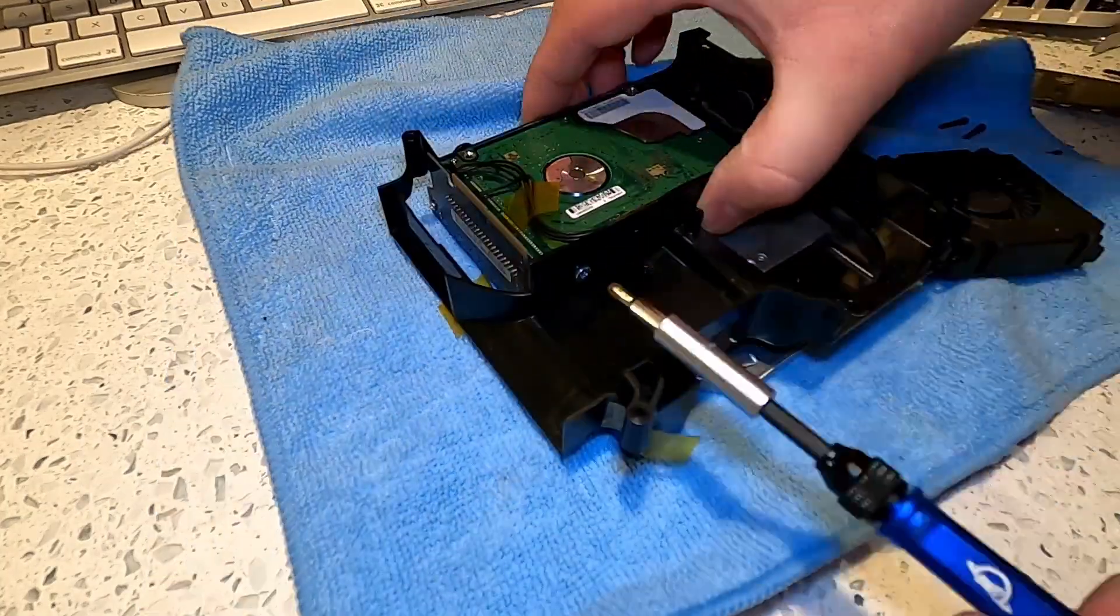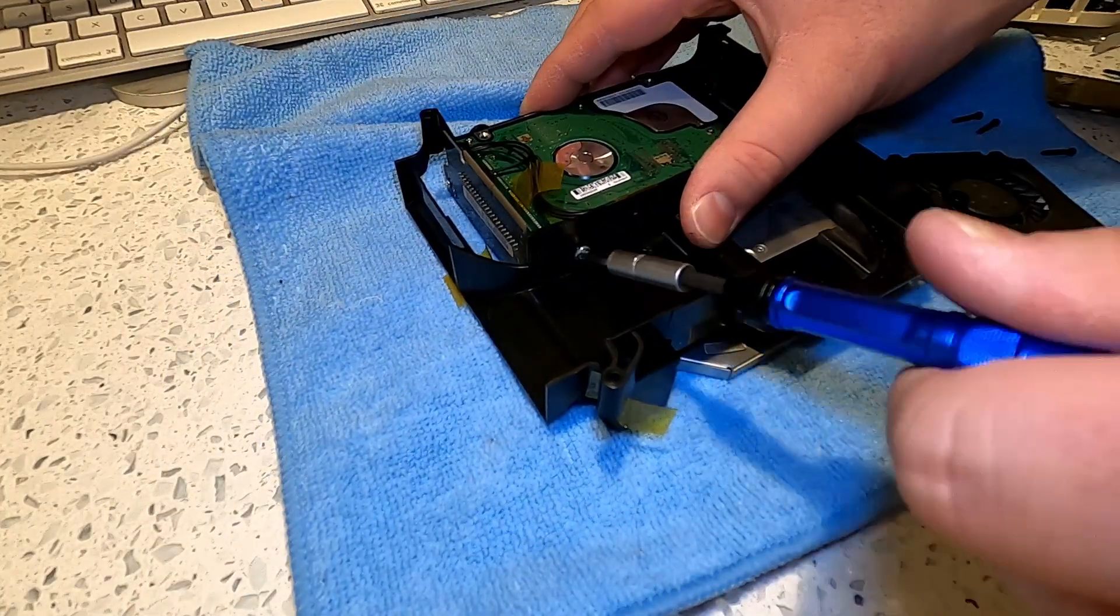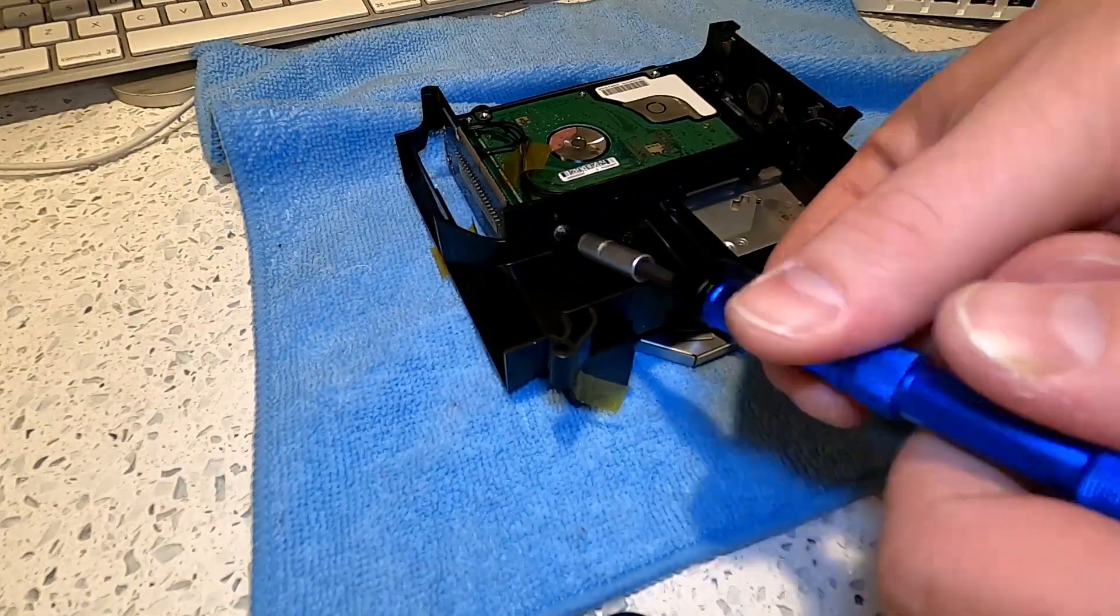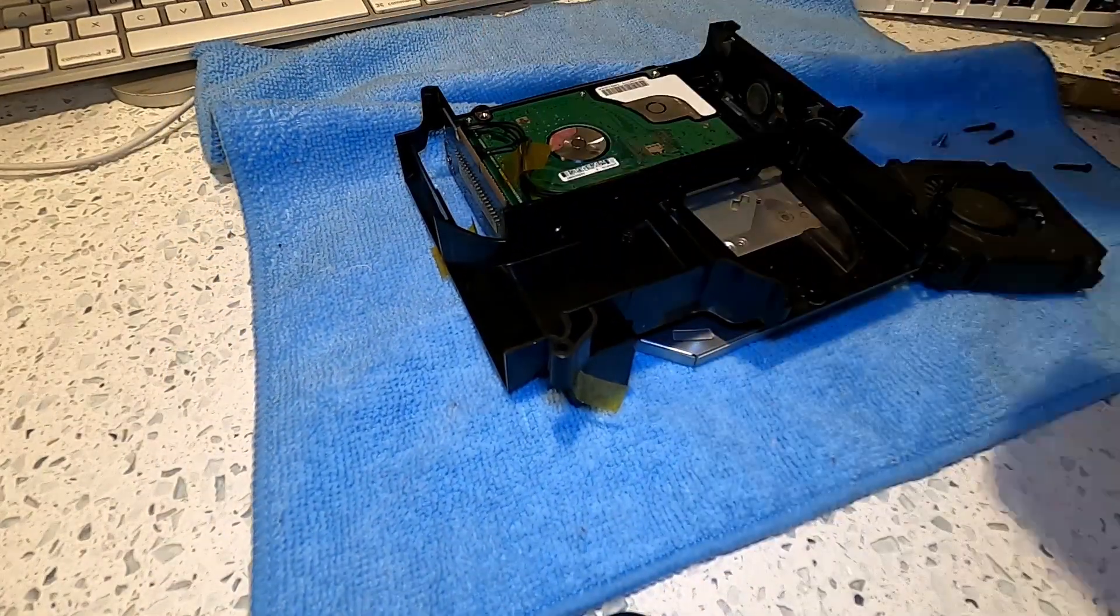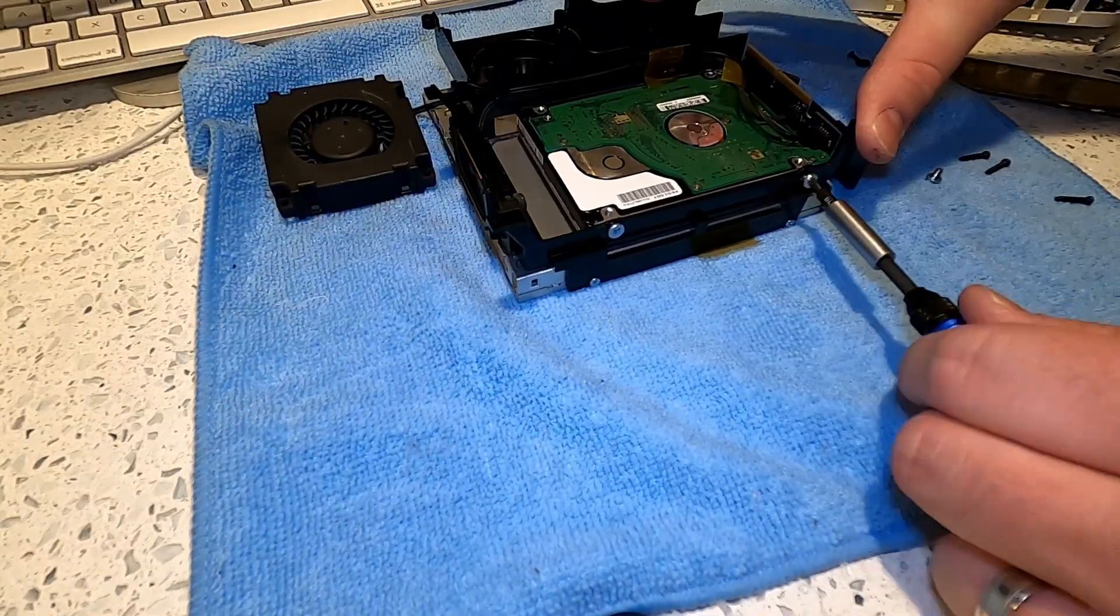With the cooling fan removed, we now have access to the four Phillips head screws that are securing the hard drive to the caddy.